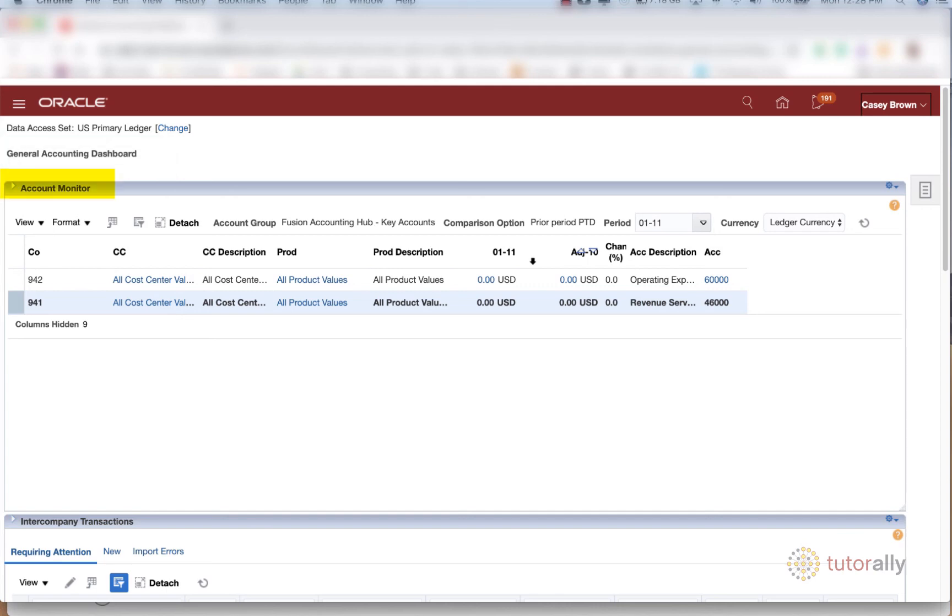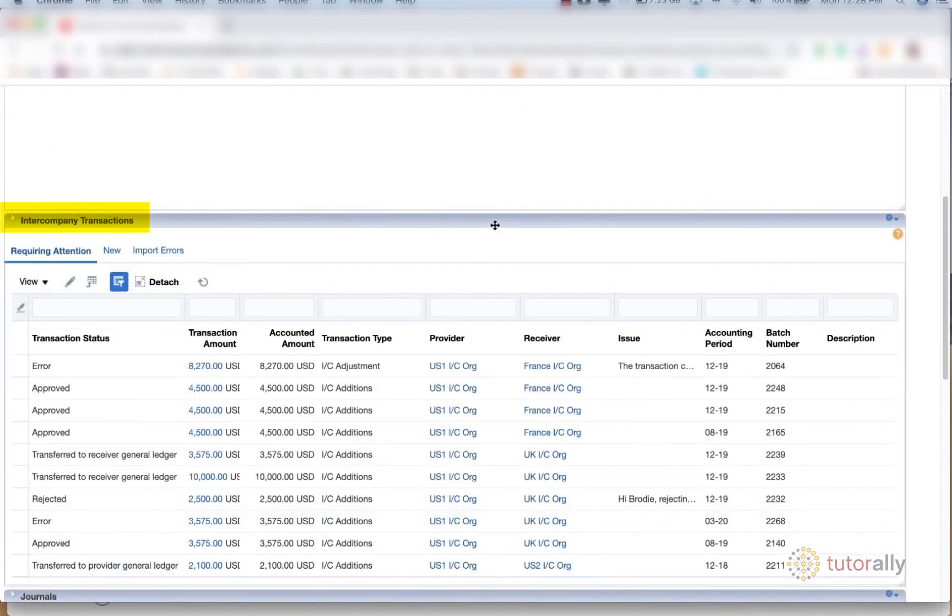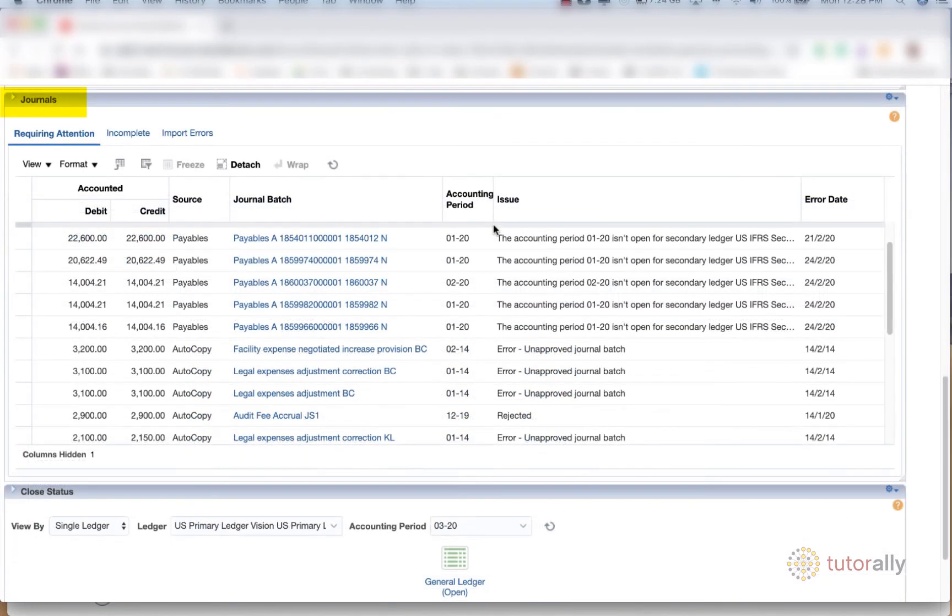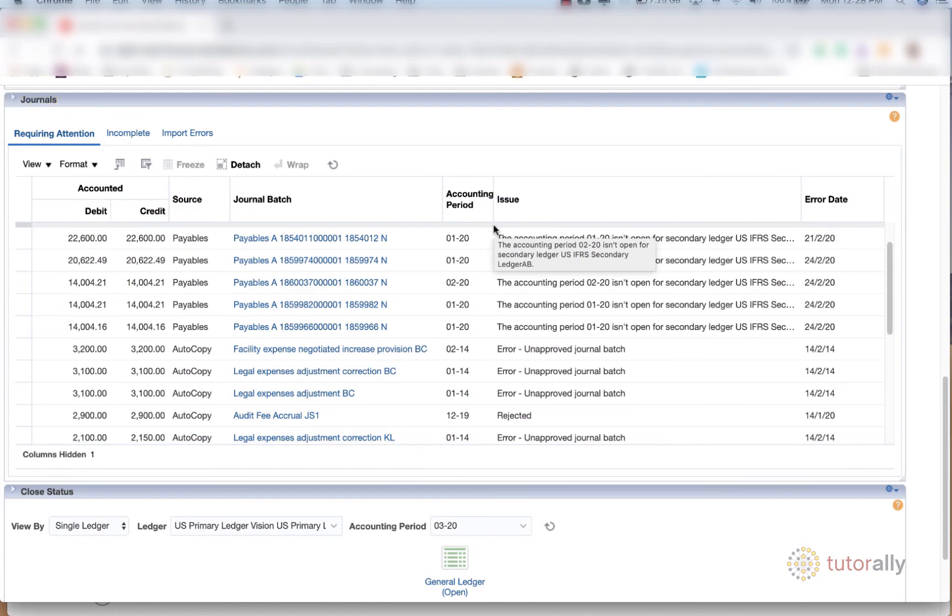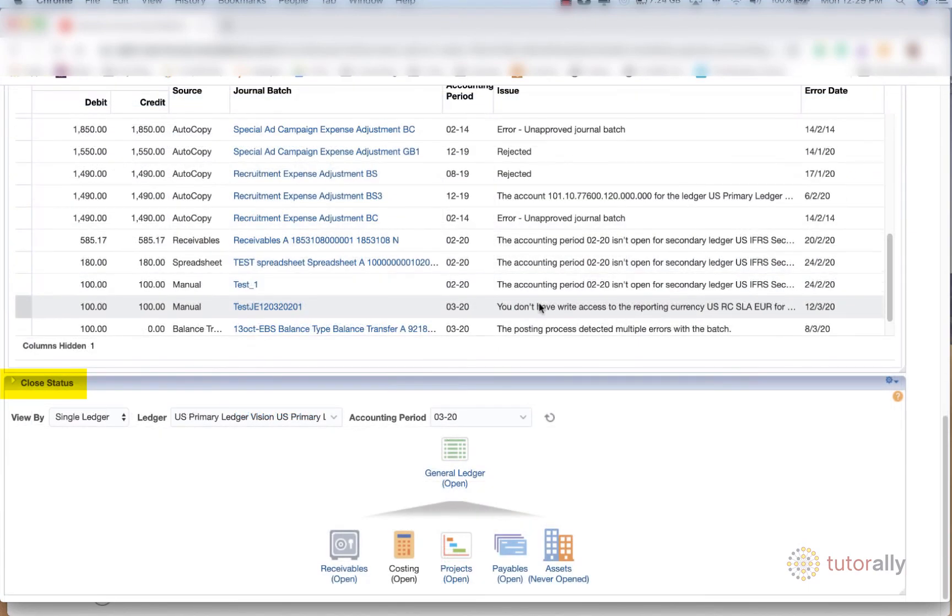So first of all, we've got the account monitor. We've got intercompany transactions. We've got a journals section. And we've got a close status.